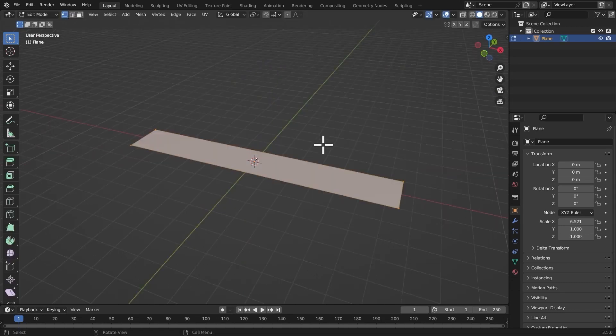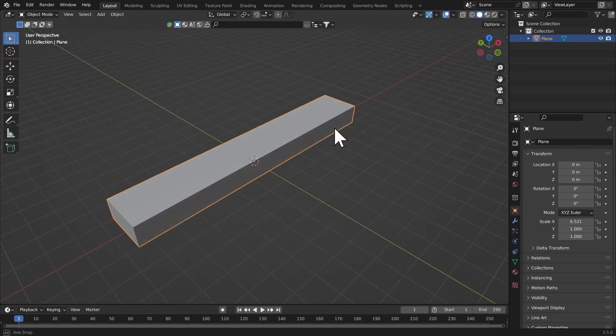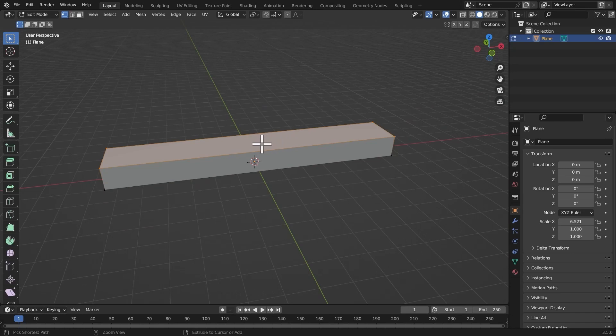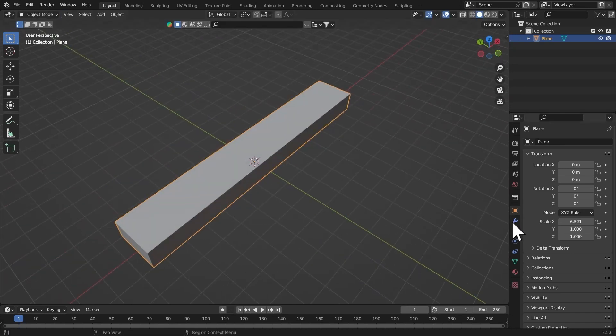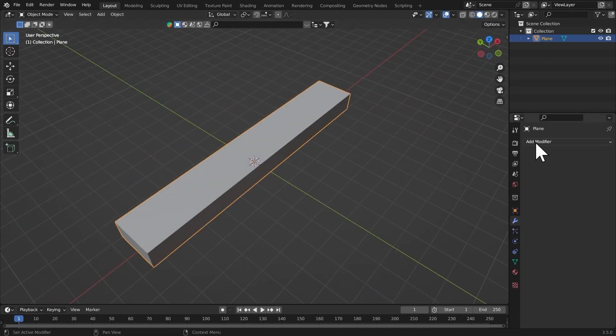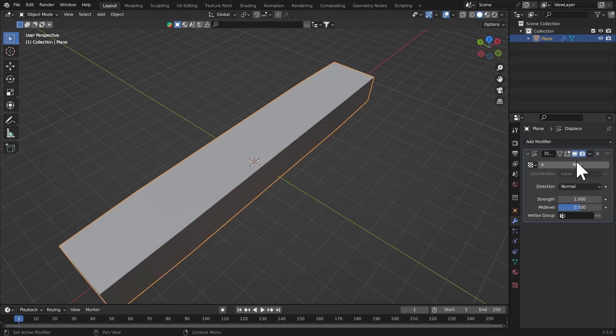Then extrude it up right there. Let's add in some loop cuts in there and get a displacement modifier on this.